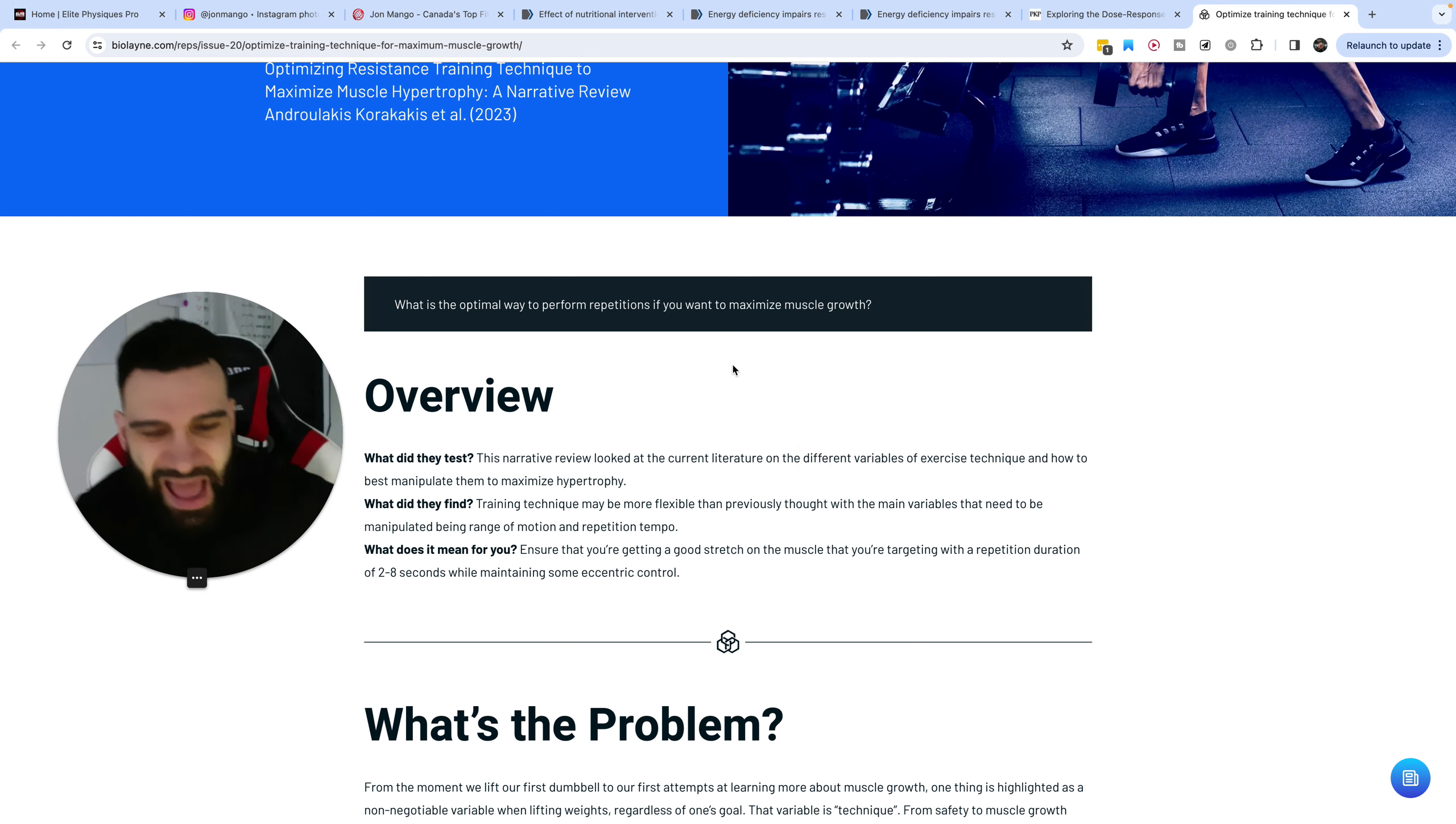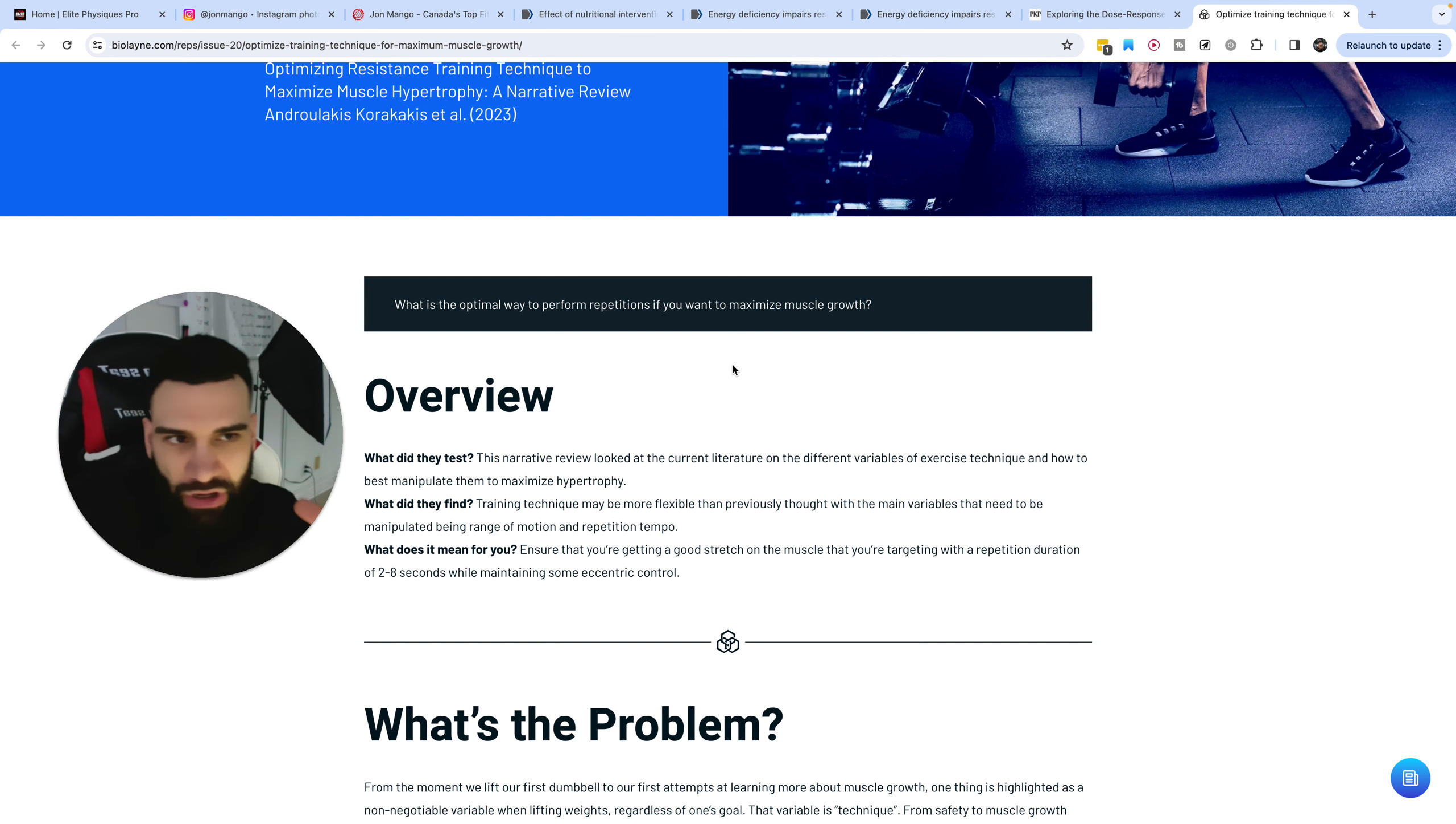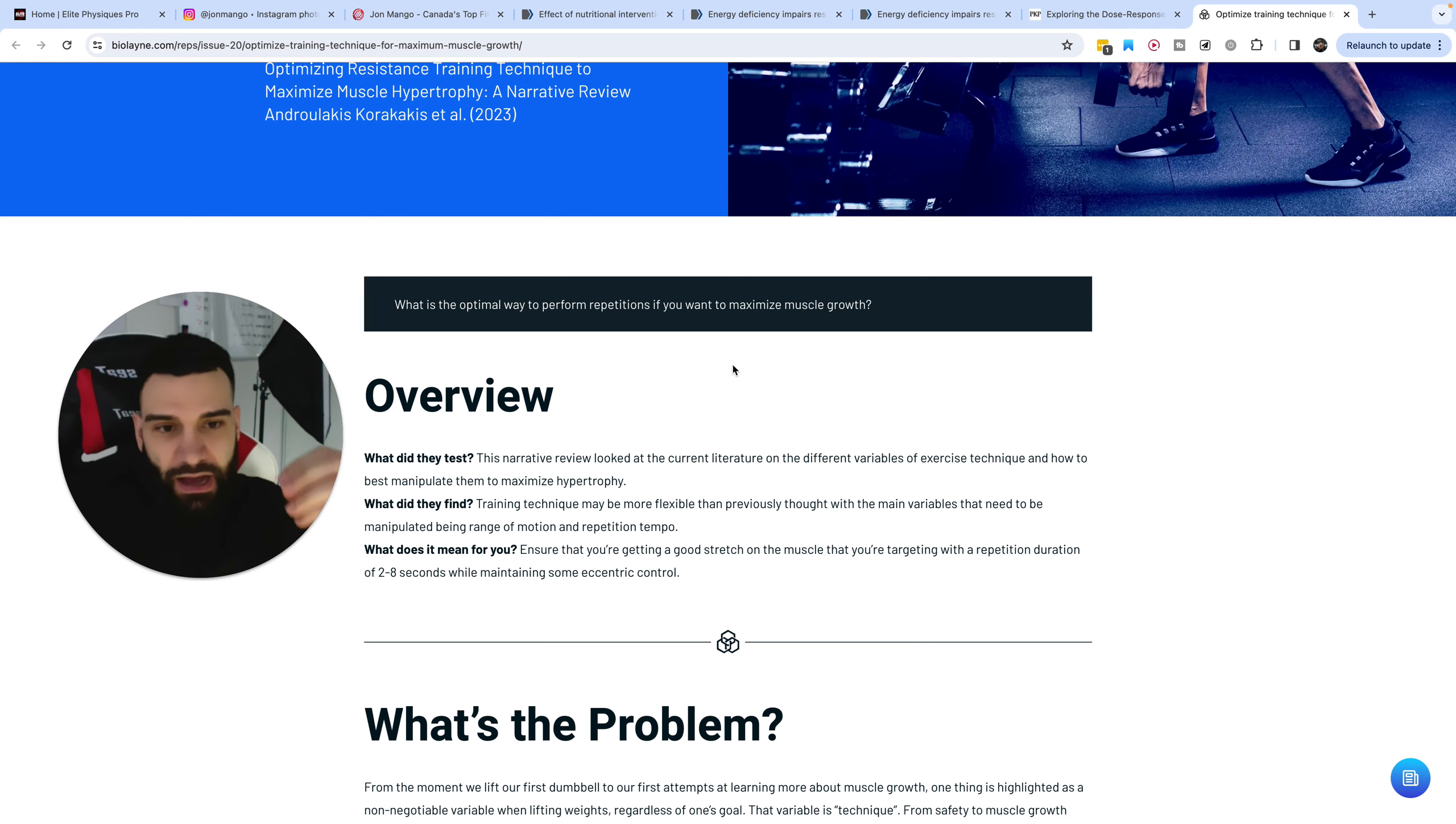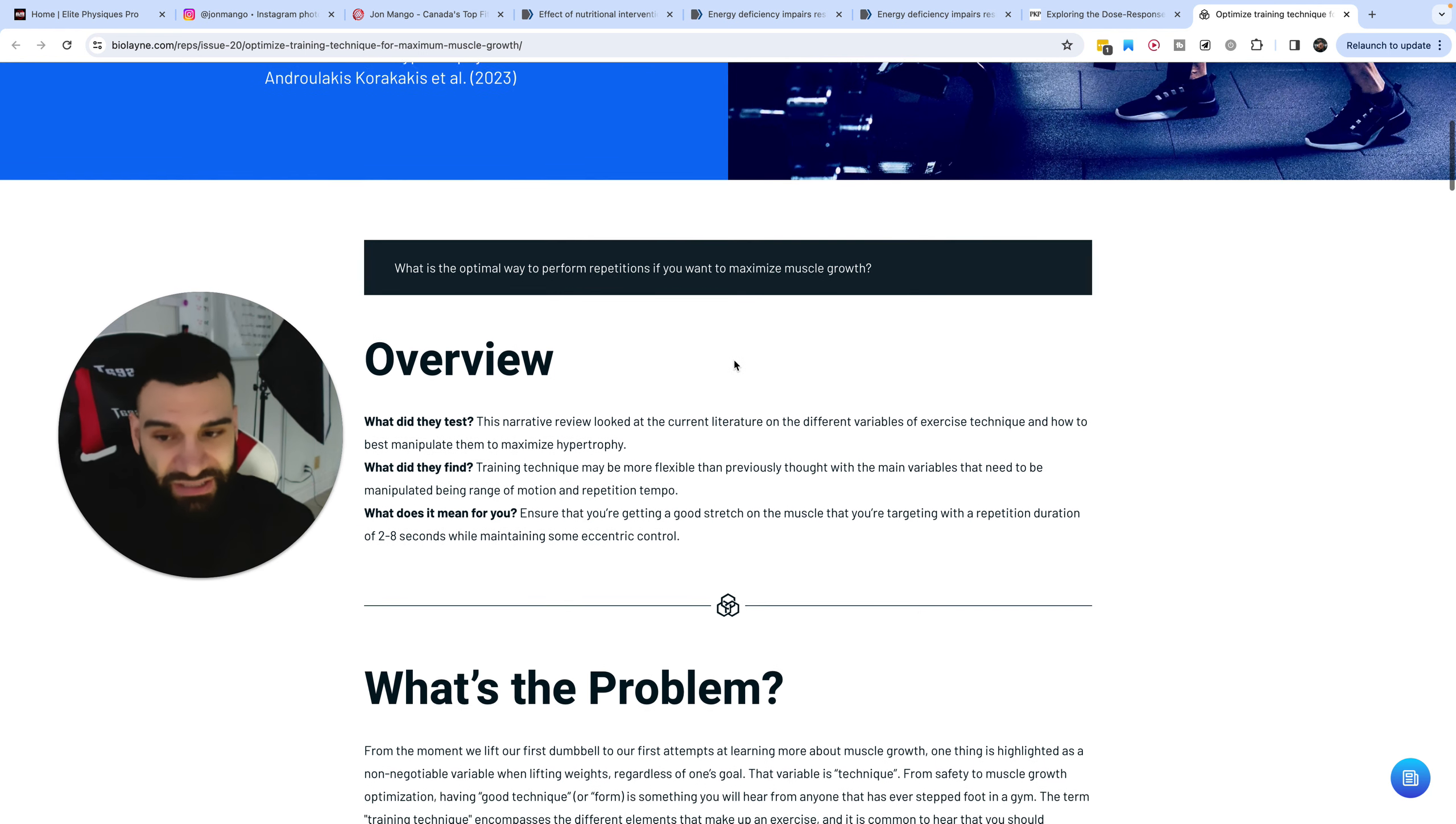So, in other words, how important is technique really for hypertrophy? Now, keep in mind, we are still learning more about this currently. None of this stuff is really set in stone.